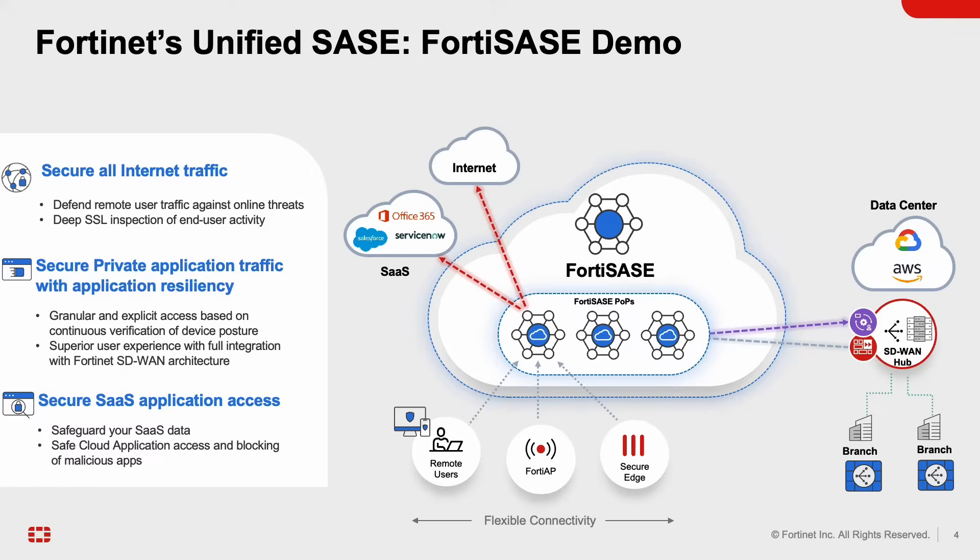And on top of that we are able to provide ZTNA, Zero Trust Network Access, where we are able to break the connection if there's anything malicious detected along the way in regards to the user's portion. And last but not least, I'm going to show you some of the capabilities we have around SaaS protection including DLP and some of our CASB capabilities. So with that I hope this was informative in terms of the topology and with that I'll like to go into the demo.